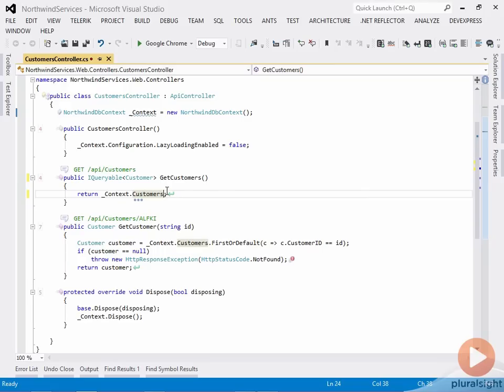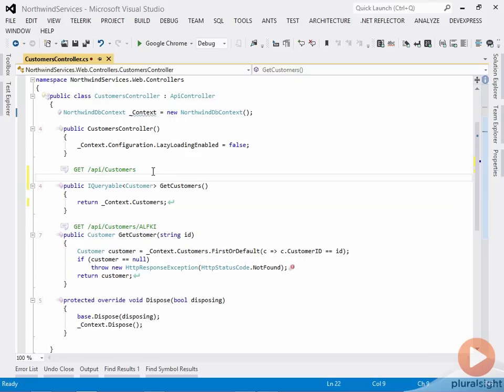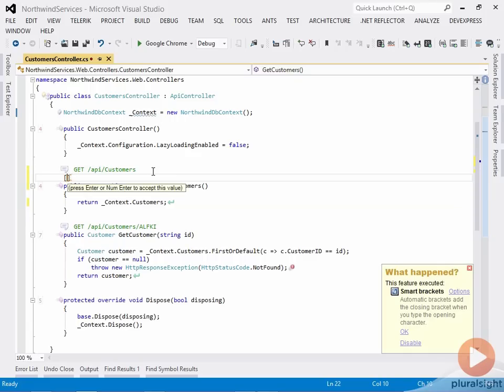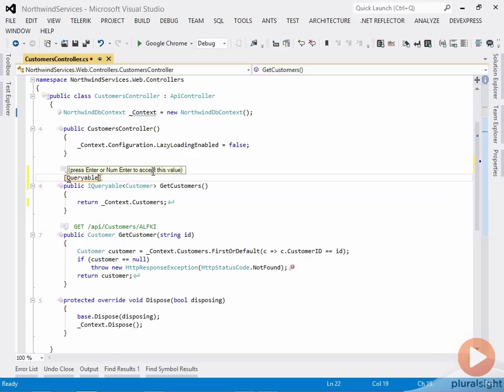Now to allow it to accept the OData query syntax, we just need one attribute. We go up here and we say Queryable is the attribute we want to add to that method, and we're done.